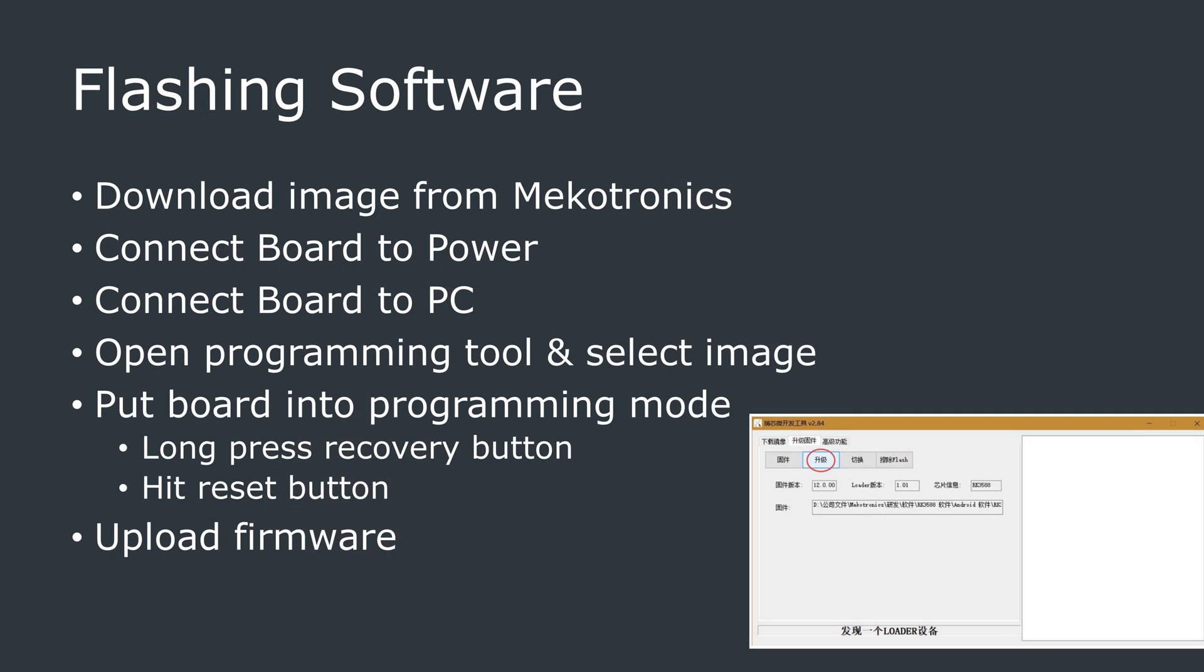Flashing the firmware is done via an external computer connected to that USB-C port, and the board does have to be powered up for this. You will need to use a programming tool that is provided, but unfortunately for me, not all the application was in English, so you'll have to carefully follow the instructions.